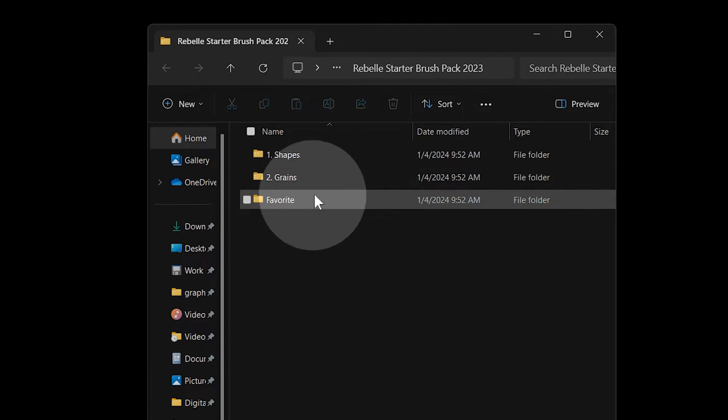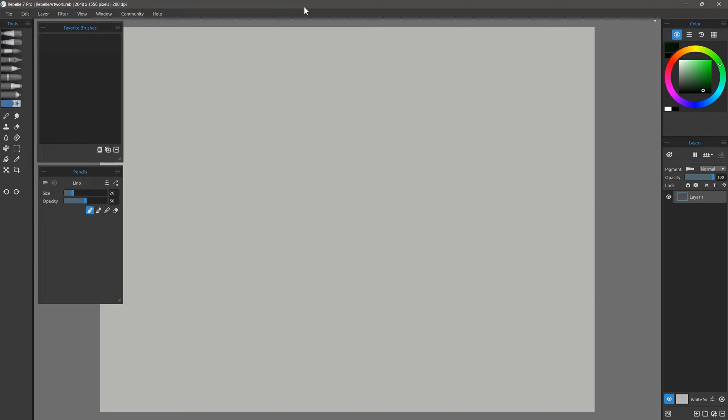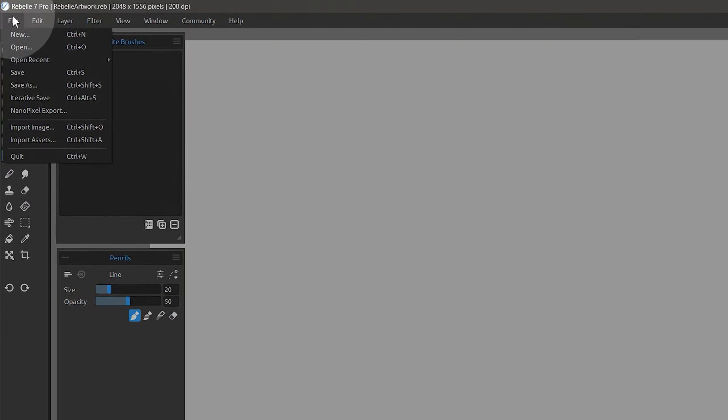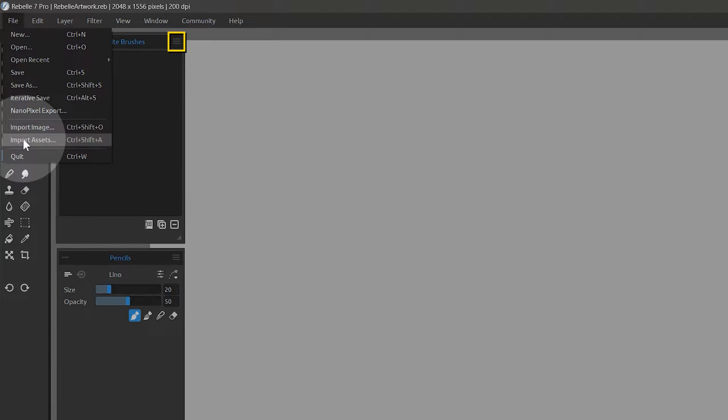There are two ways to bring in this content. First, you can open Rebelle and use the File Import Assets command or choose Import from a panel like the brushes, for example.